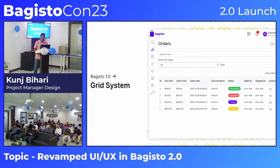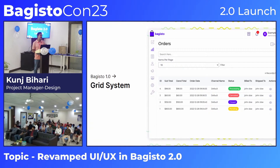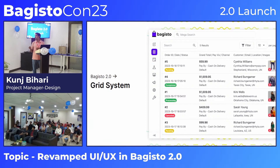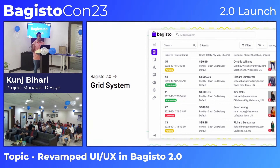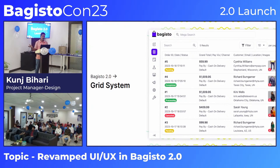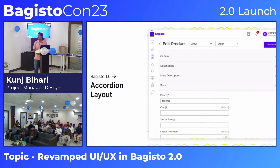In the new grid system, you can see we have much richer information. Using orders as an example, we now display customer information, pricing, and order status all on the first view. This same enhanced UI has been applied consistently to customers and products as well.